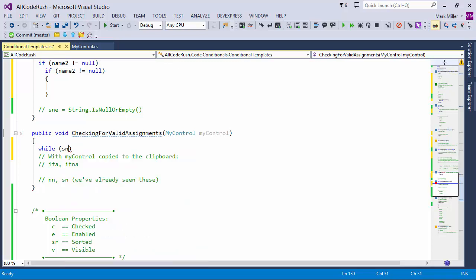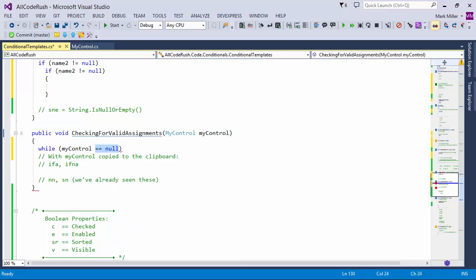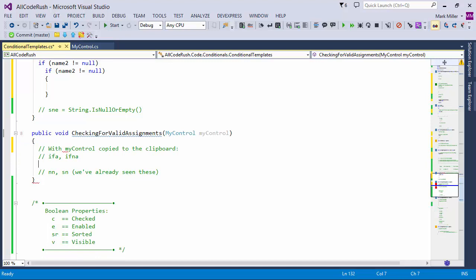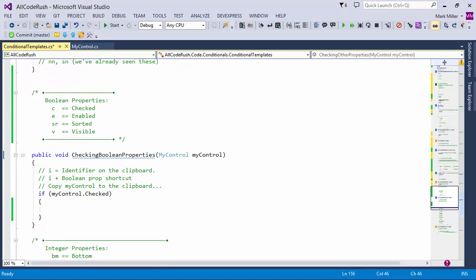If you've typed 'my control' and you're out here and you remember the template, you can also just hit 'equals N' and that will expand in C# from a single equals to a double equals and null. So: equals null, equals T for equals true, equals zero — any of those primitives. You can add your own primitives too. Next I want to show you some Boolean properties. We've taken some Boolean properties common in the .NET framework and created shortcuts: C for checked, E for enabled, V for visible, SR for sorted.